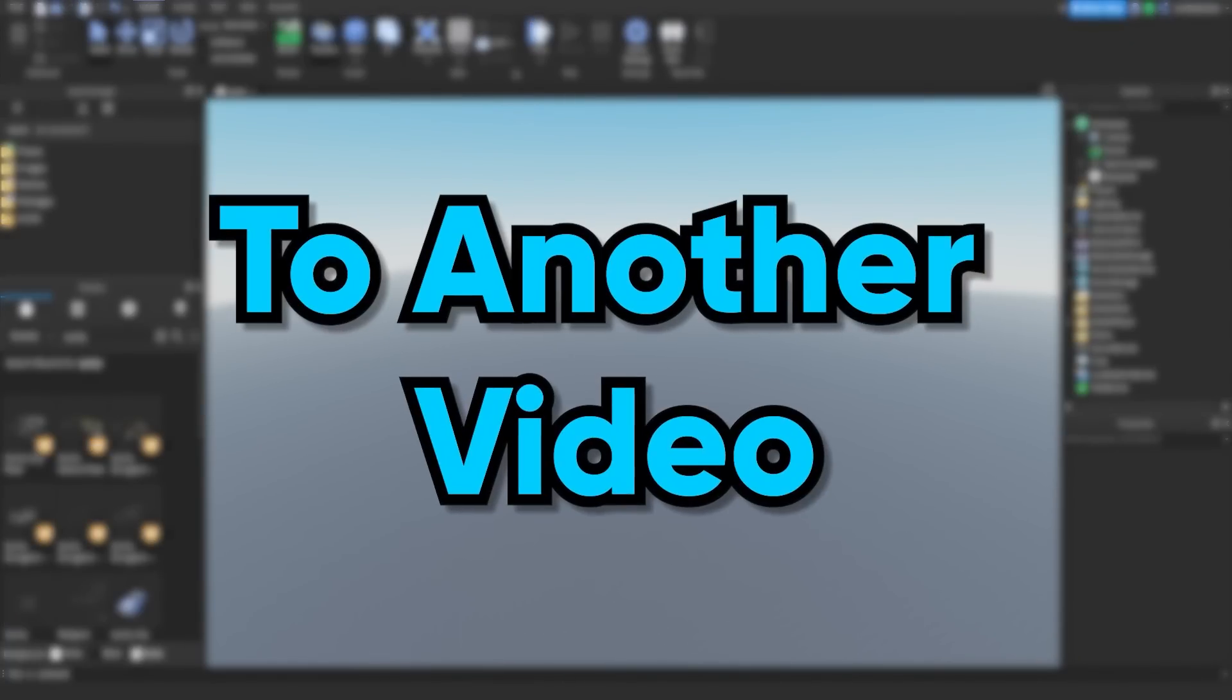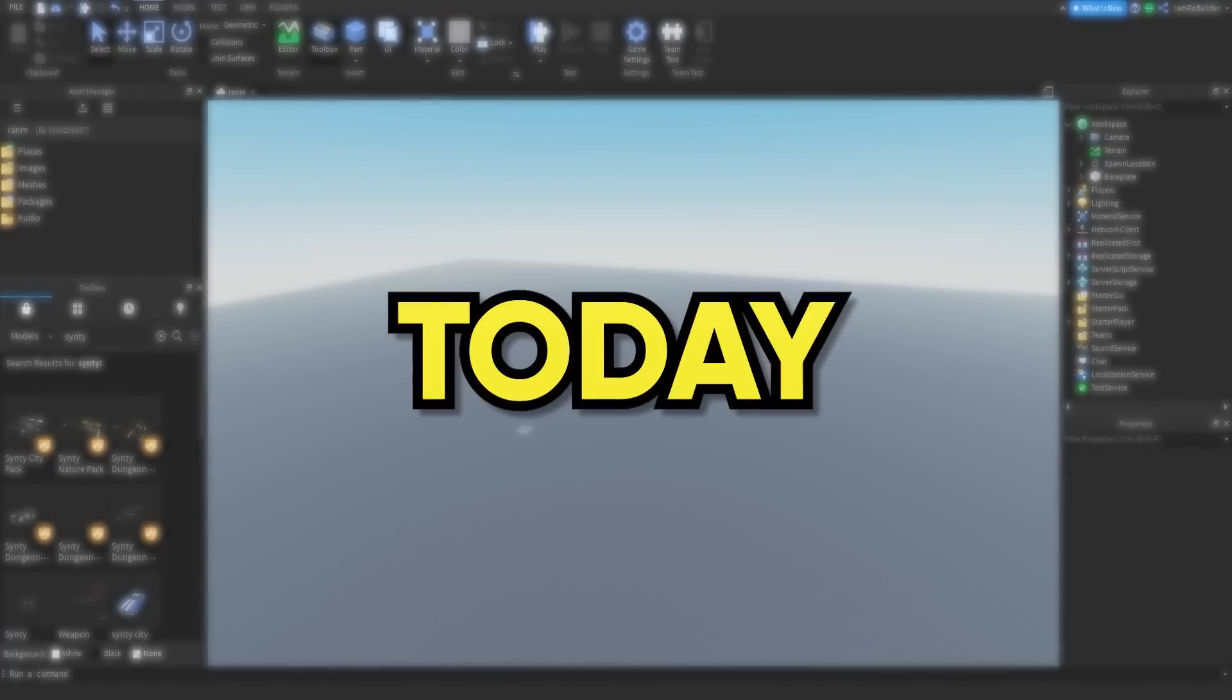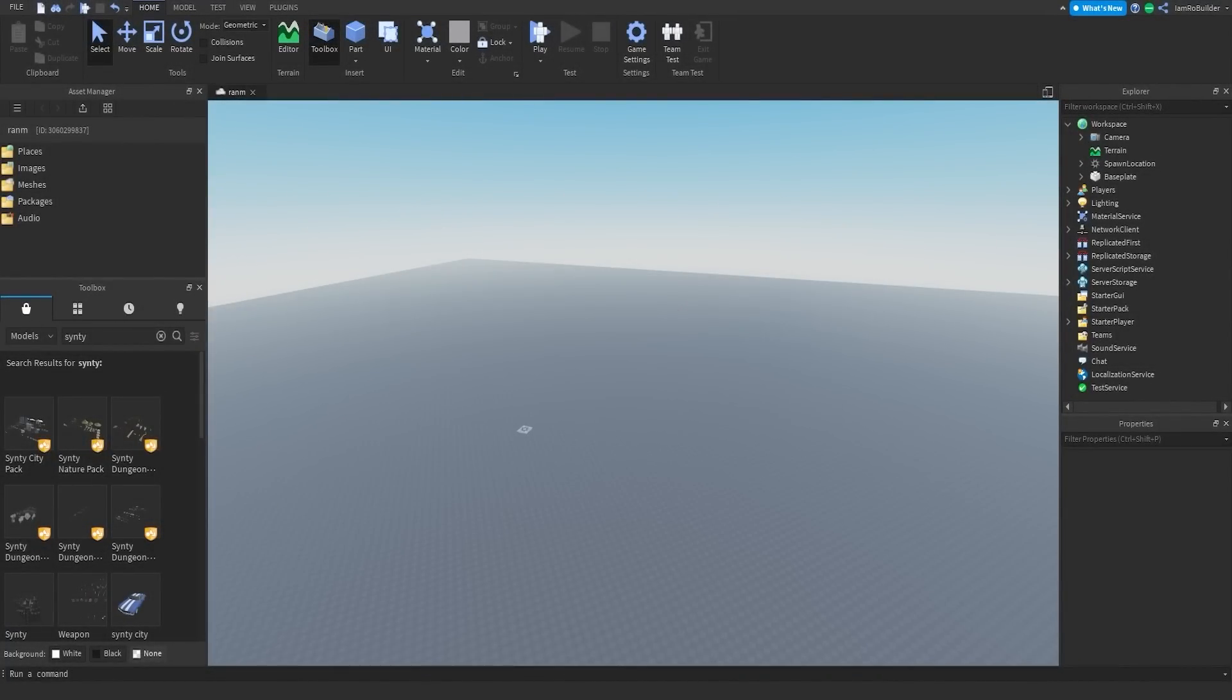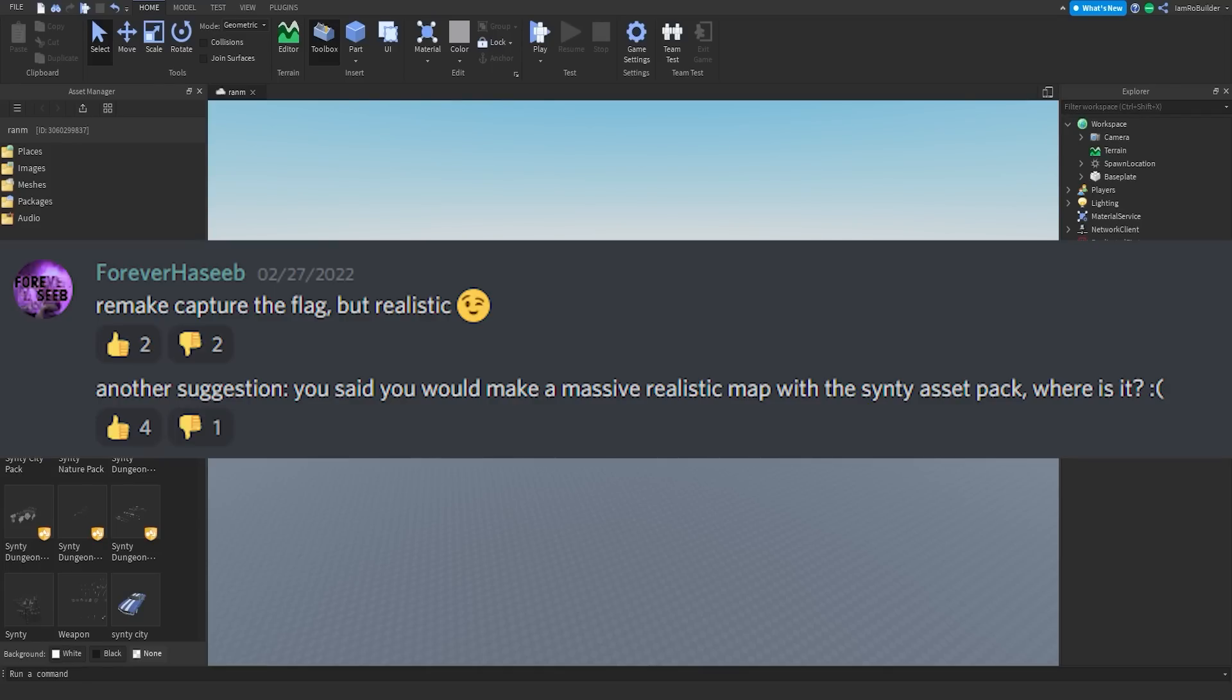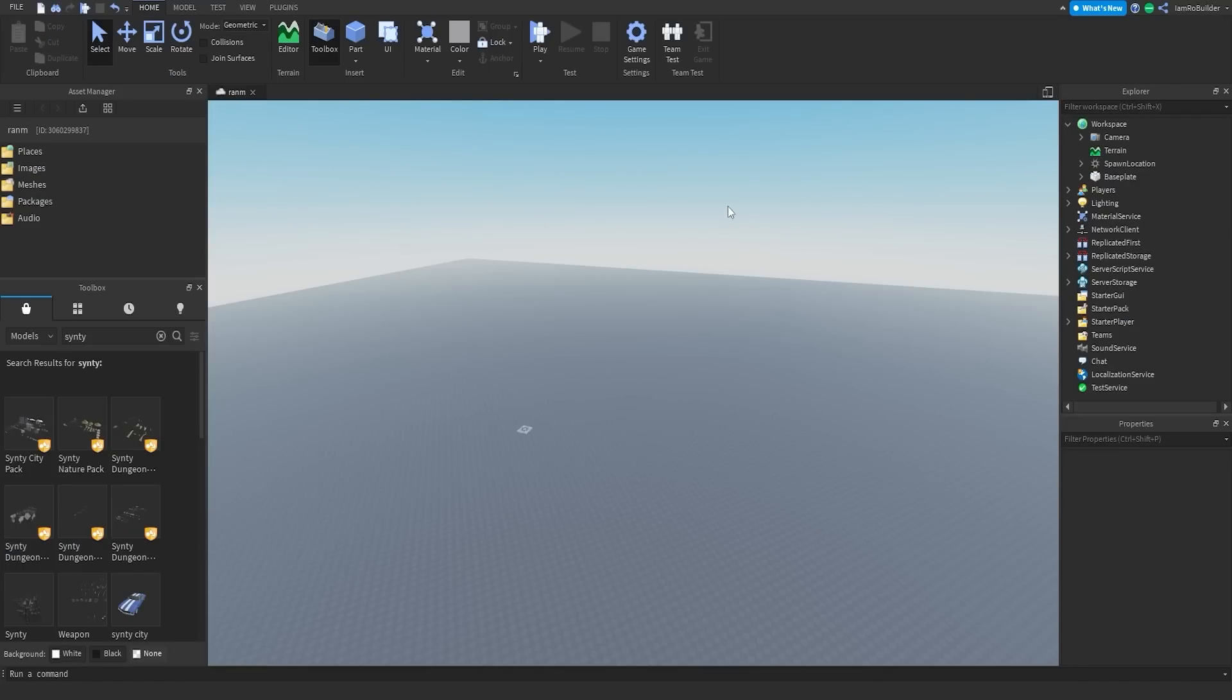Hey guys and welcome back to another video on the Road Builder YouTube channel. Today I have a video that is much requested and someone puts it every single day in the suggestions tab on Discord.